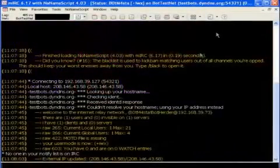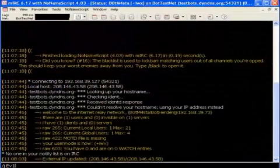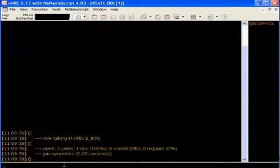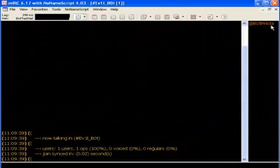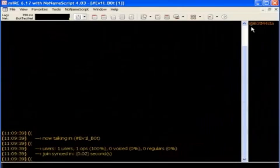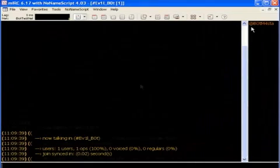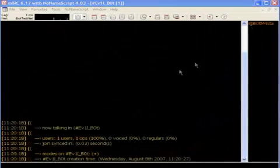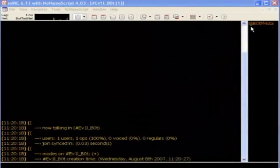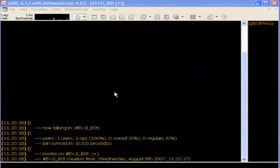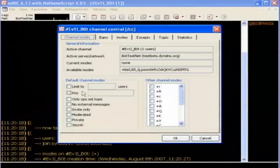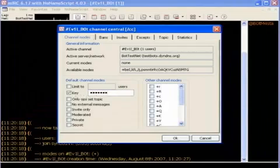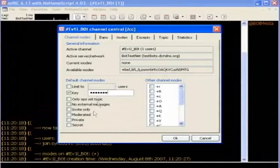After Spike logs in, he joins the channel he'll use as his control channel by typing slash j, followed by the channel name. Spike was the first to join this channel, so he got ops. You can tell because he has the at symbol next to his nickname. That indicates he's a channel operator. With ops privileges, you have total power over a channel. Some bot herders try to take over channels that belong to rival bot herders. Because with ops, they can steal rival bots. So, Spike assigns a password to the channel to keep unwelcome guests out. Of course, his bots must know this password, too.